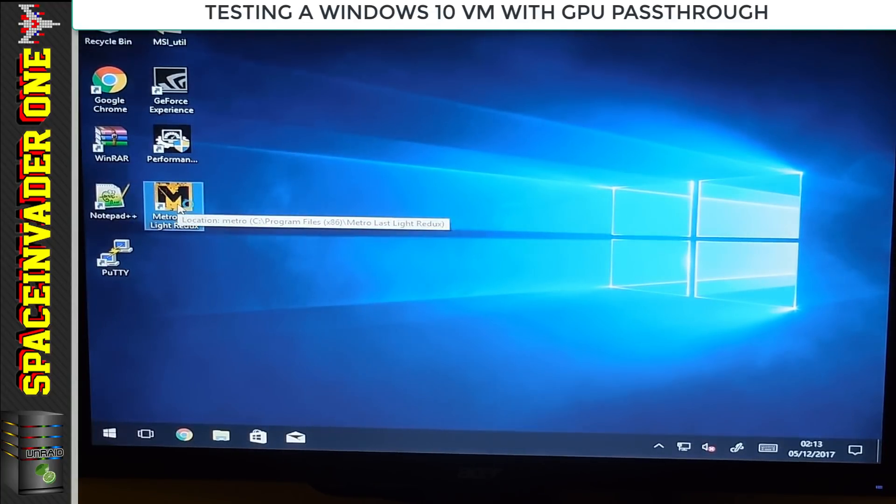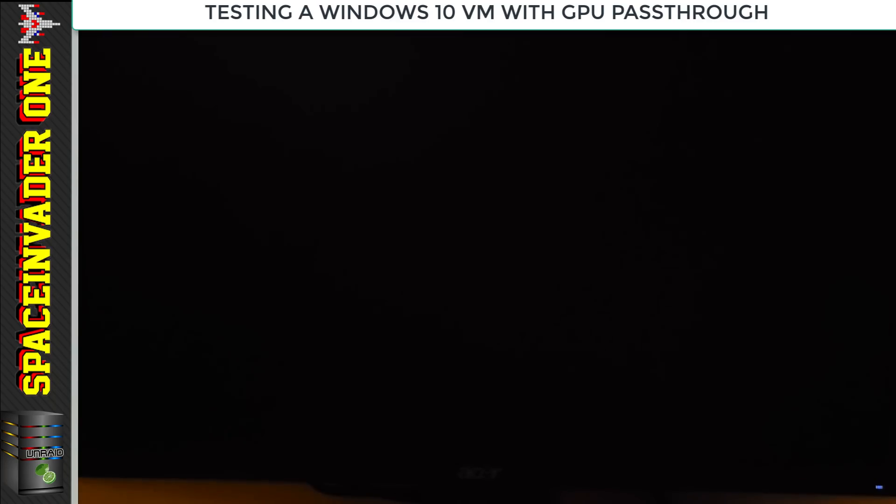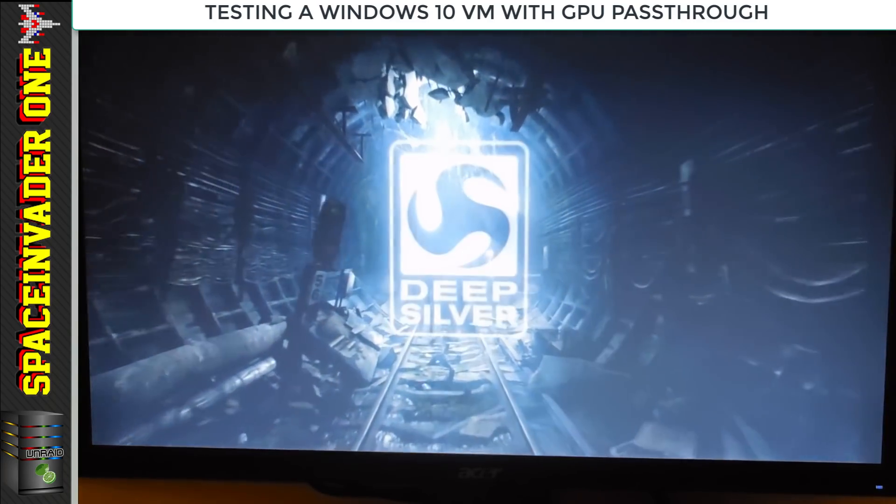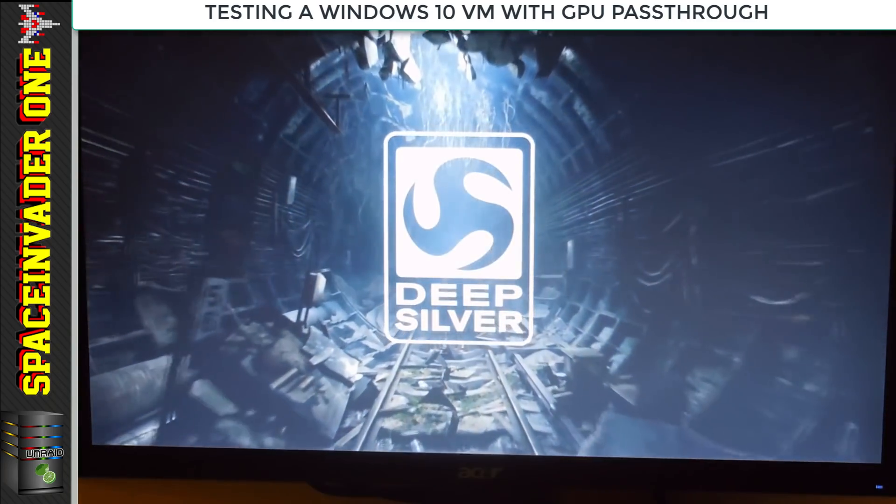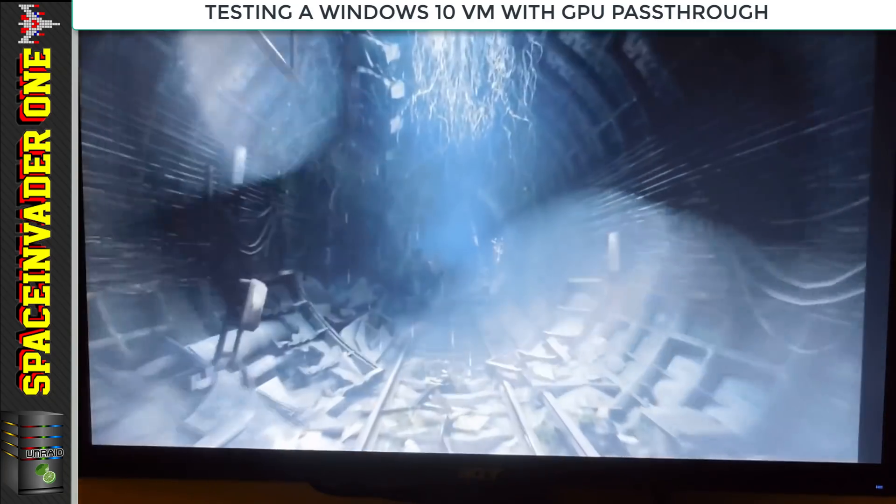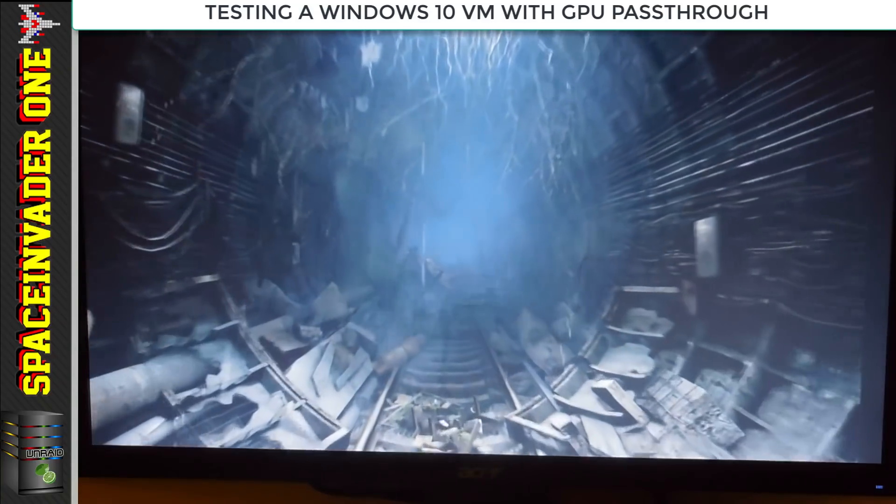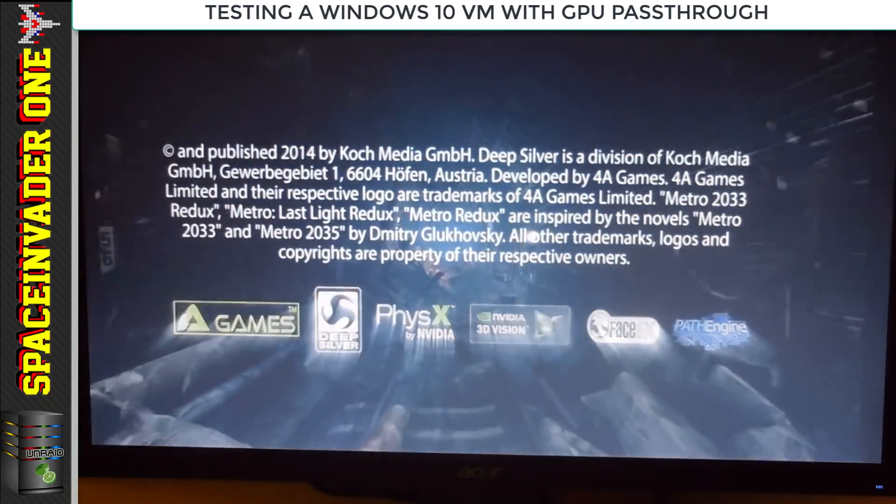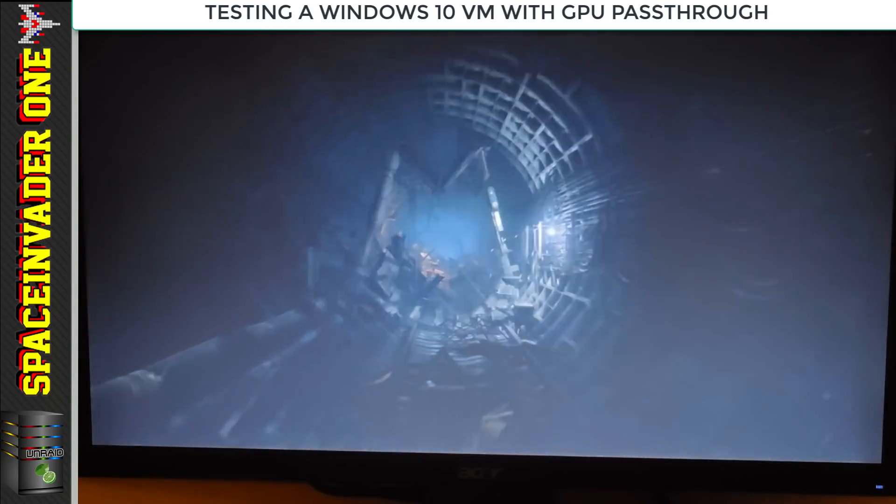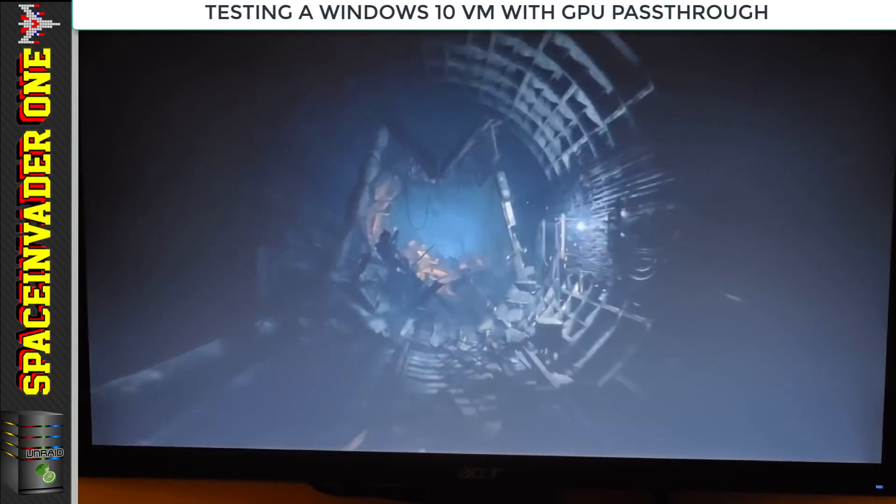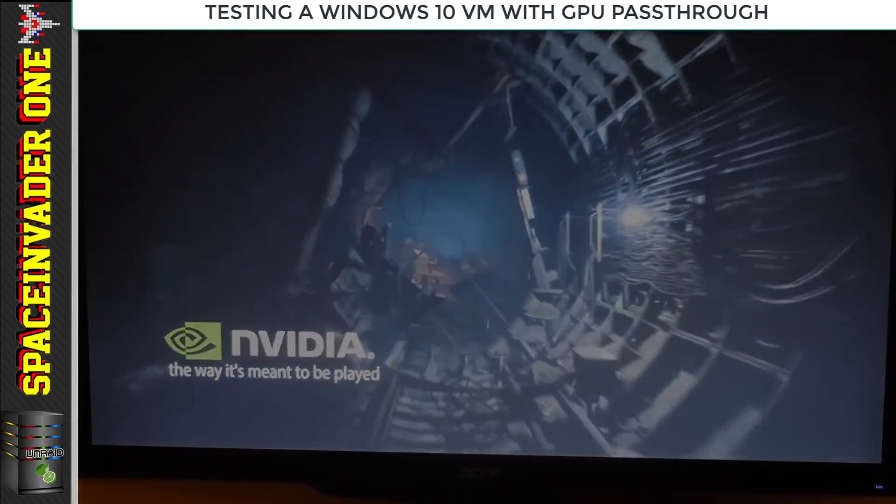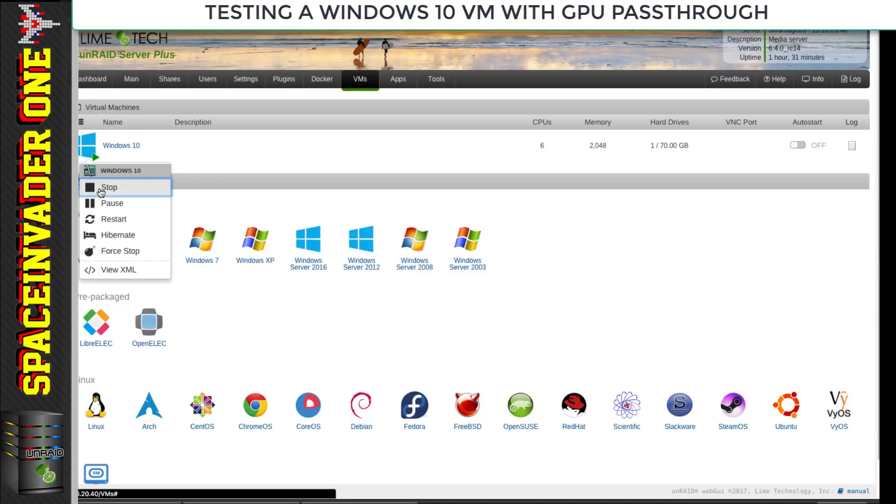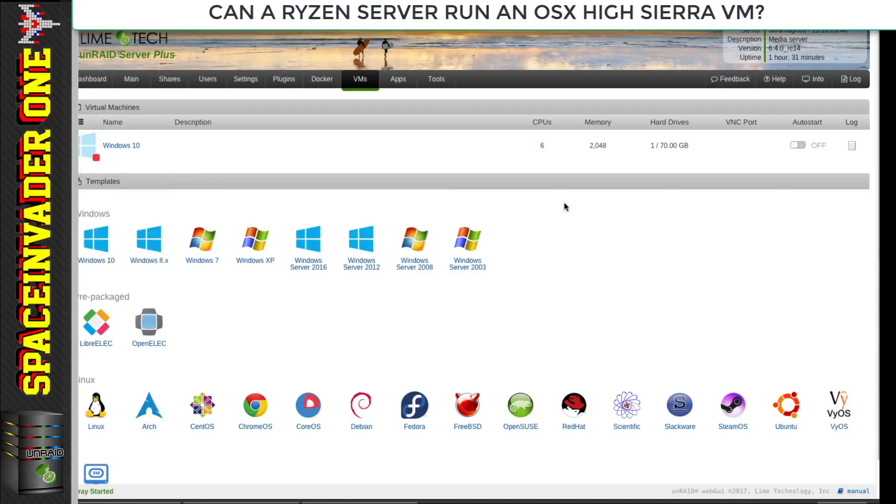Let's just start up the VM and check if it works. I'm going to switch across now to the other camera. Hopefully, yep, there we are - we've got the Tianocore screen so the graphics card's passed through. Here we are, booted into Windows 10. I'll boot up my standard game Metro and see if that works. Yep, seems to be working fine. We've got graphics passthrough on the Ryzen running on Unraid.